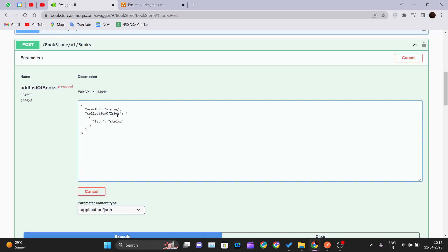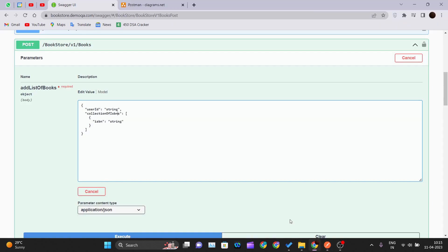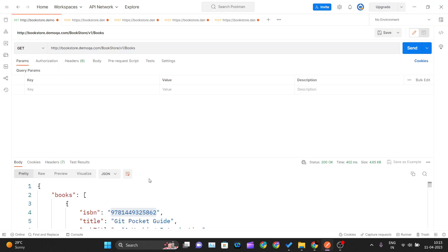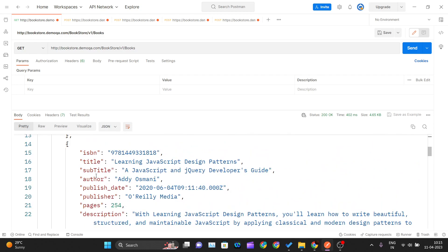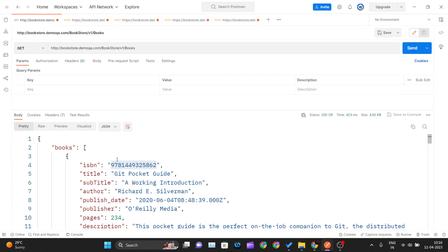First we need the user ID, so I'll go into Postman and make a GET request to bookstore/v1/books. This GET request gives me the details about the books. I get the ISBN numbers of different books along with title, subtitle, and author. We need this ISBN number to assign to the user. You just copy the endpoint, hit Send, and this gives you the details of the books on the server.